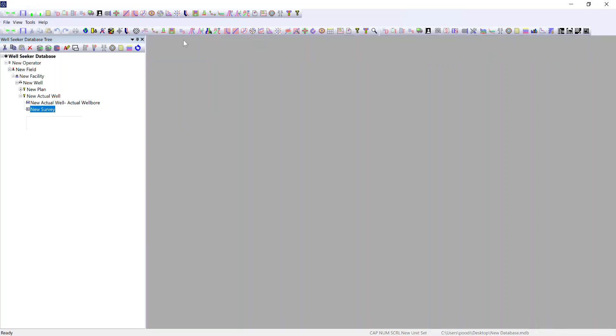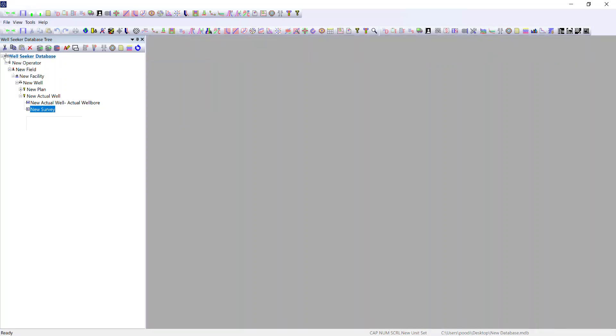So that is a very brief overview of the different levels of the Wellseeker database tree.